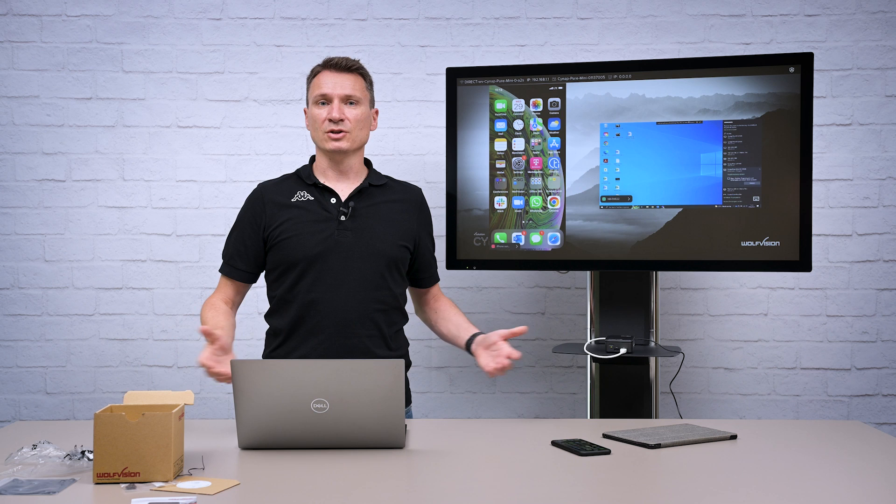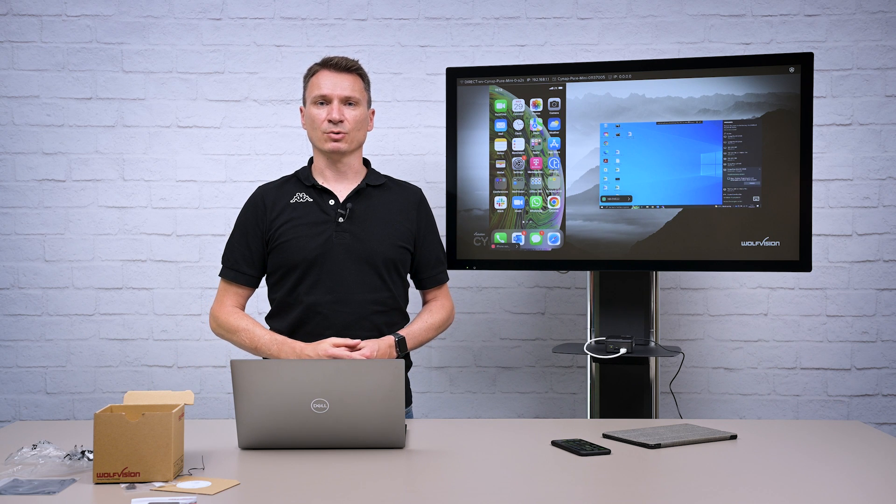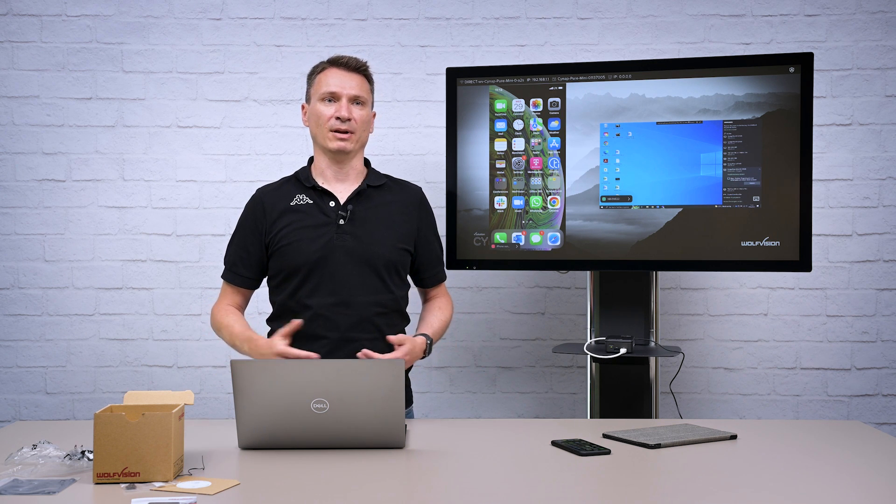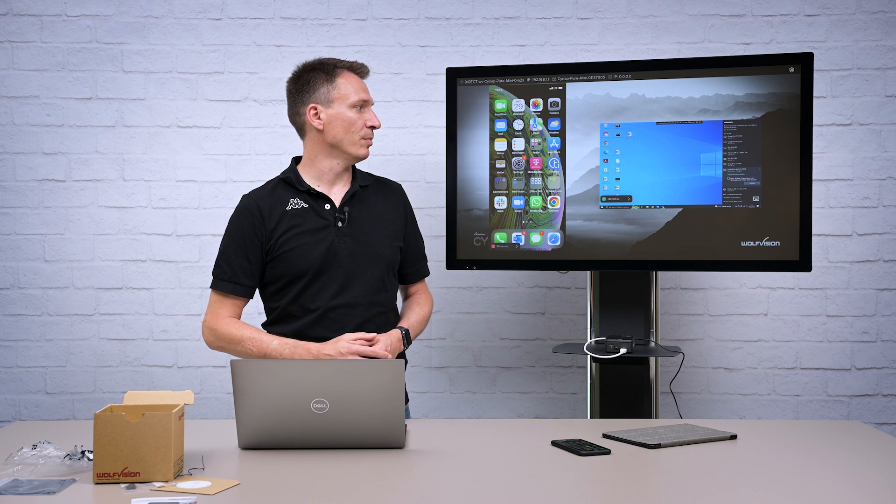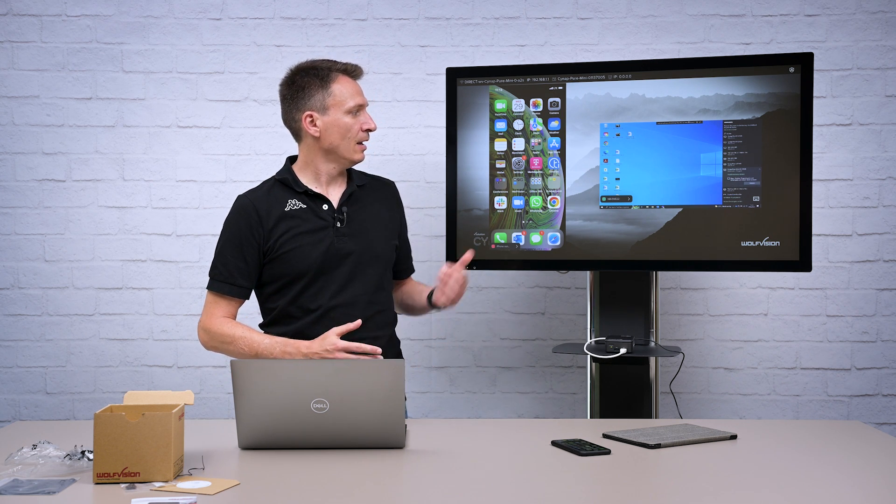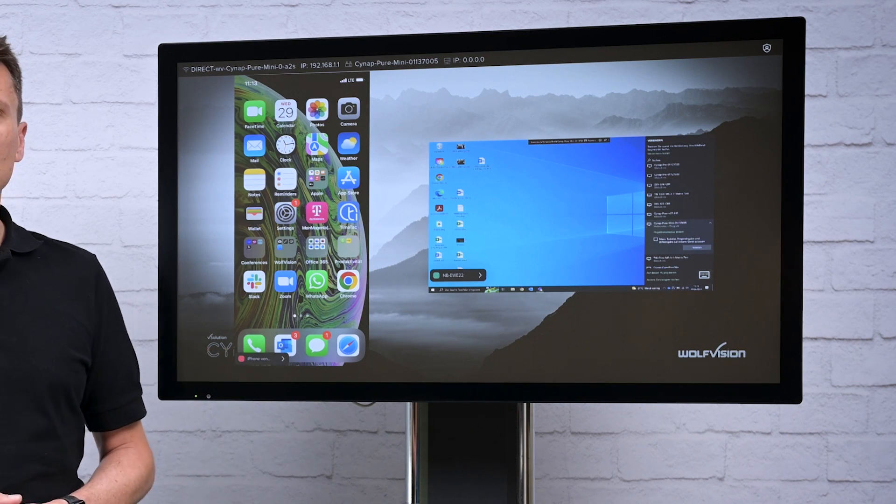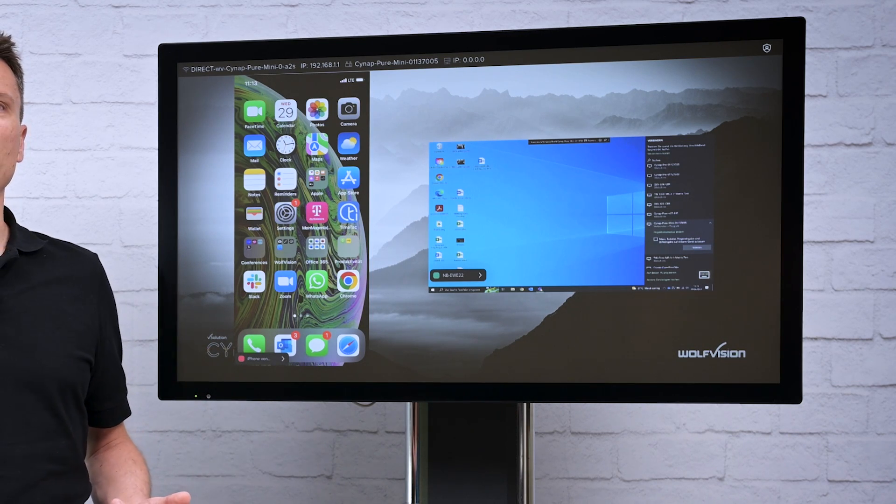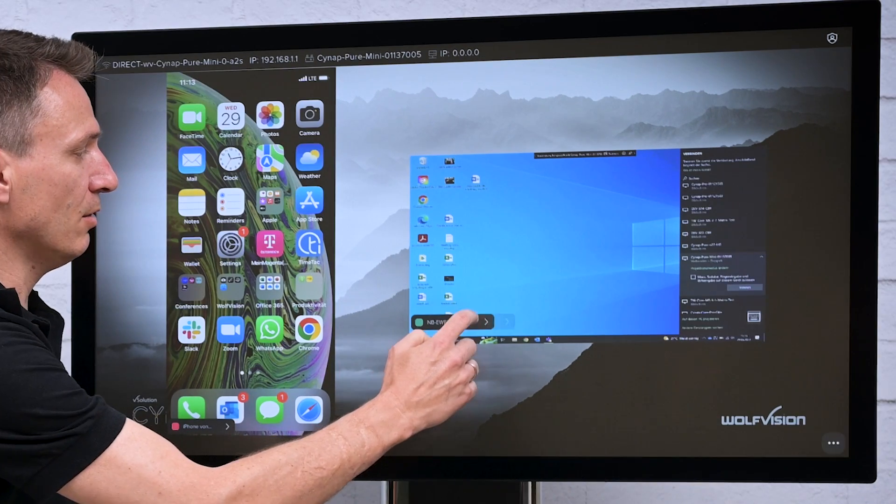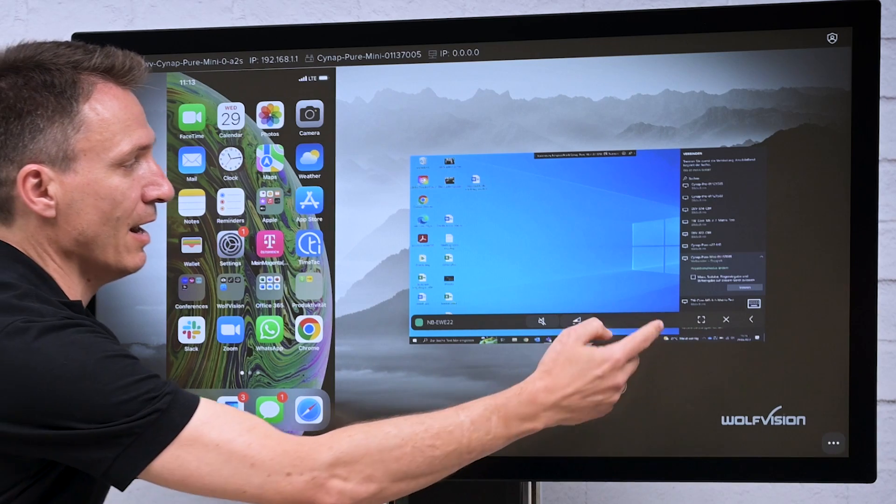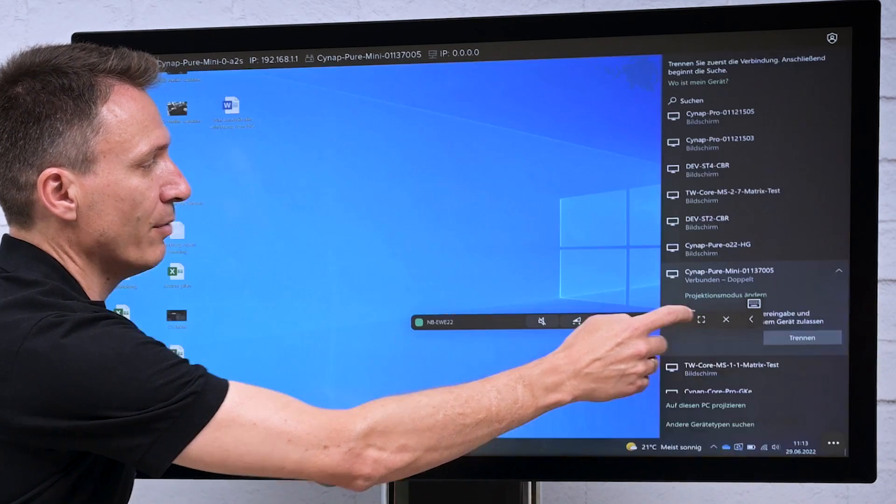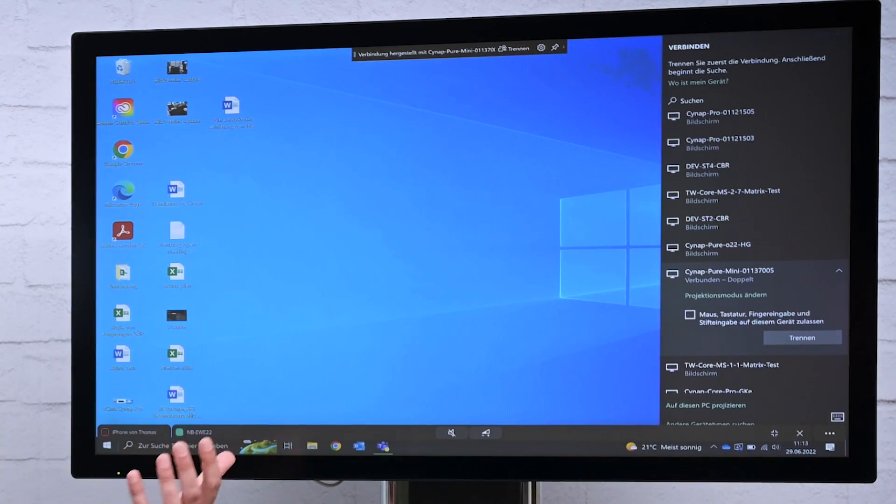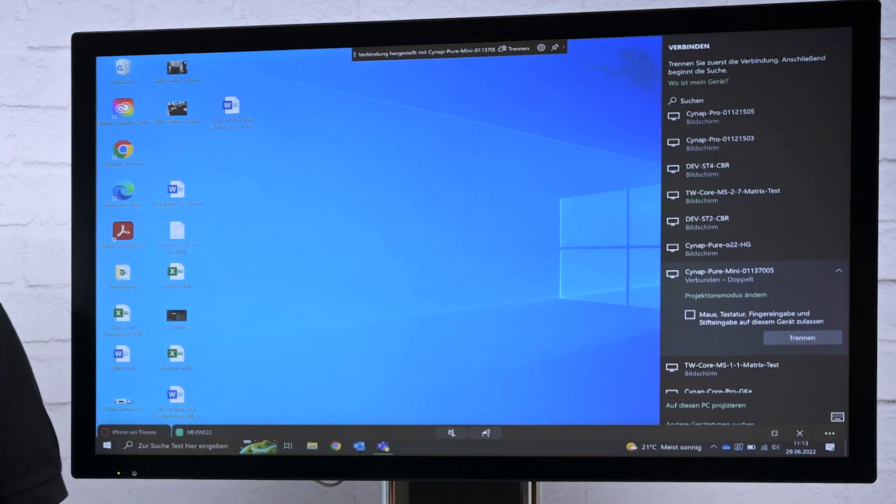Of course you can also use Chromecast to connect your Android phone or tablet to the Cinepure Mini. Using a touch screen like in this example improves the usability a lot because I can now easily interact with my content and enlarge it for example.